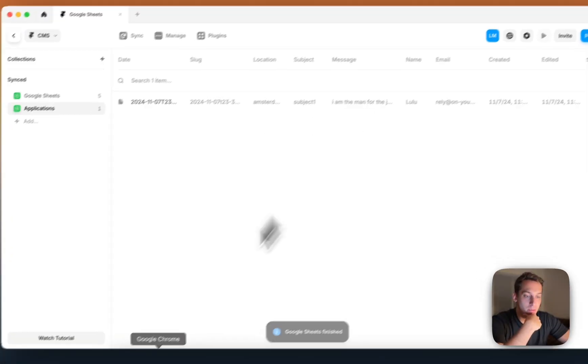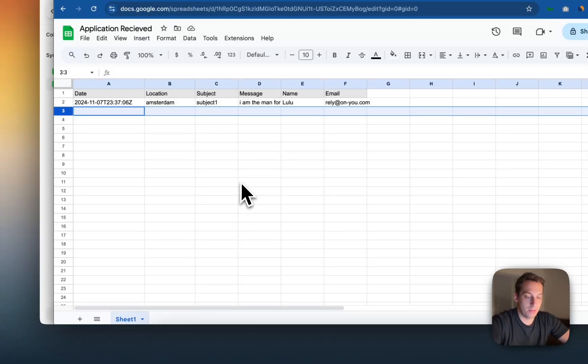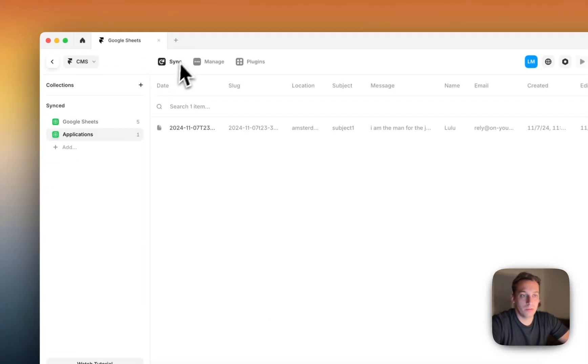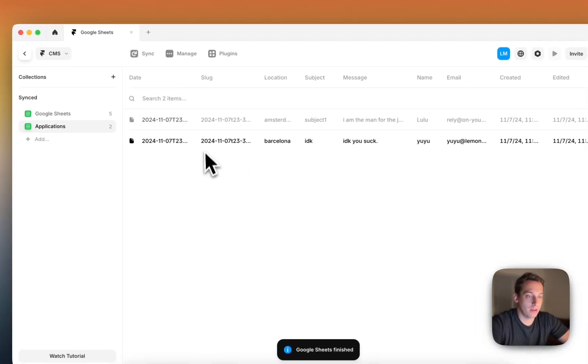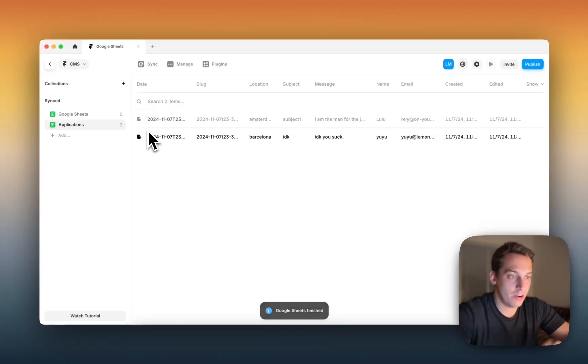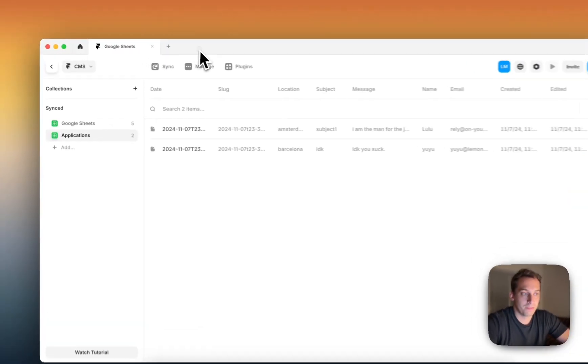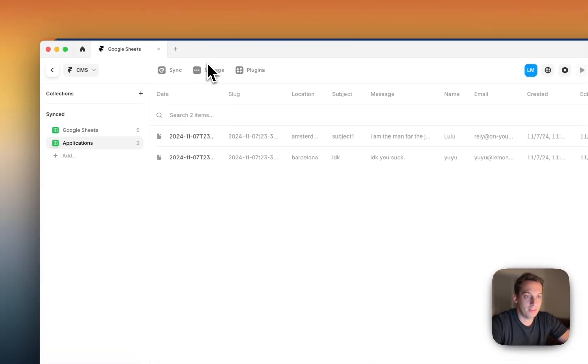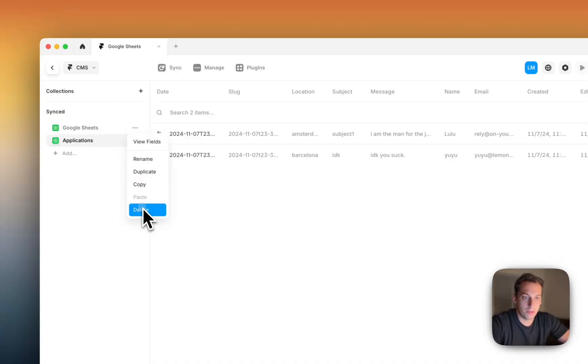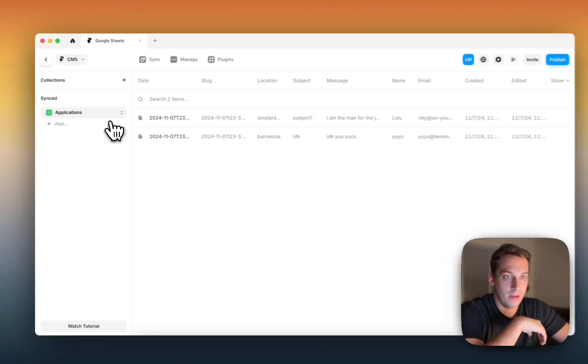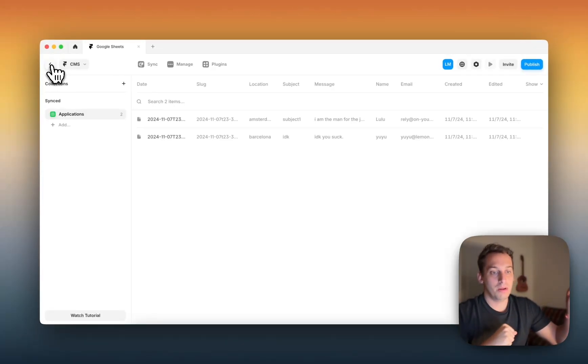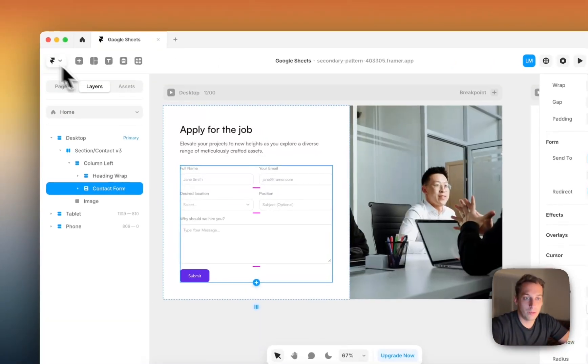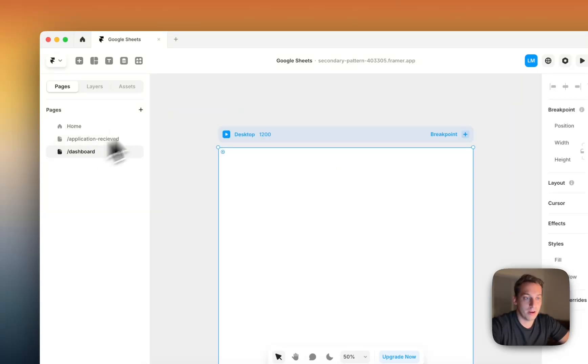So we have this sheet, but we don't like this. We can either delete it directly from here, and we can sync the information, and then it syncs. So we have Lulu, but UU is not there. And we can just refresh, or go back and refresh, and then it's there again. So that's the cool part of syncing. But that's the cool part of the Google Sheets plugin. You can bring it from Google Sheets back to Framer.